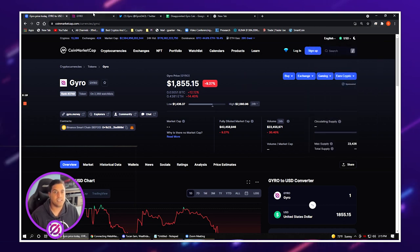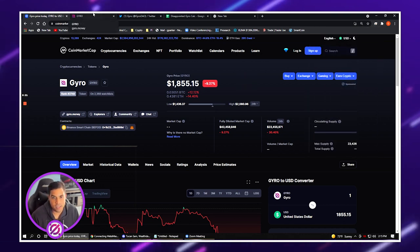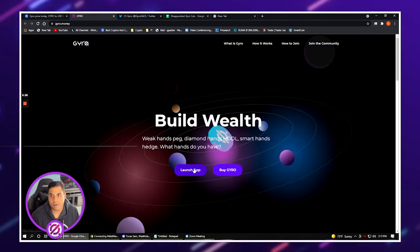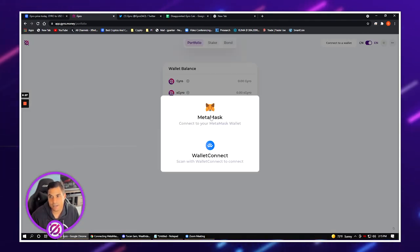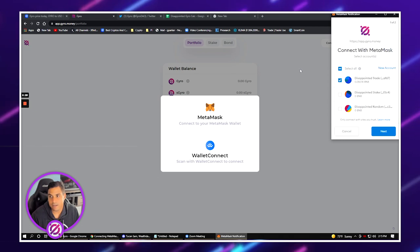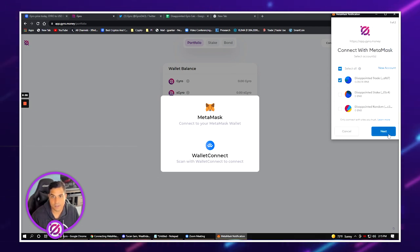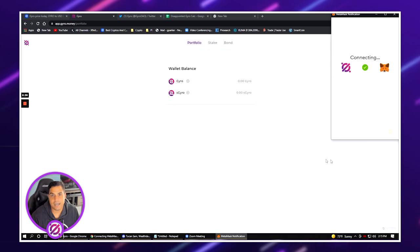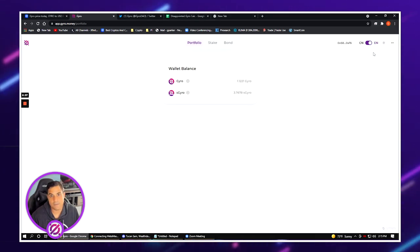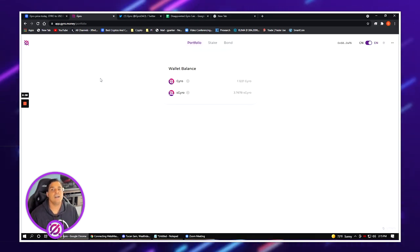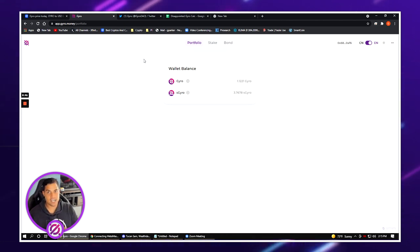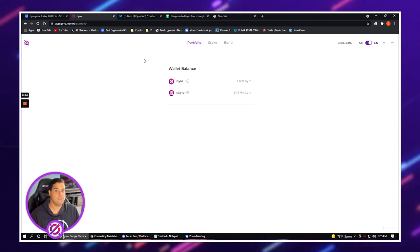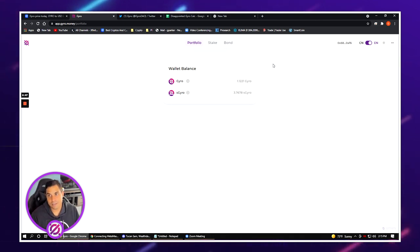Okay so with that being said, now we have Gyro. We bought Gyro using BSC and so now we want to get into the application here. We're going to launch application. It's going to ask you what do you want to connect with. We're going to hit MetaMask. I'm going to select that I want to use my trade account which is the account you guys just saw and now I am sitting in the Gyro page.